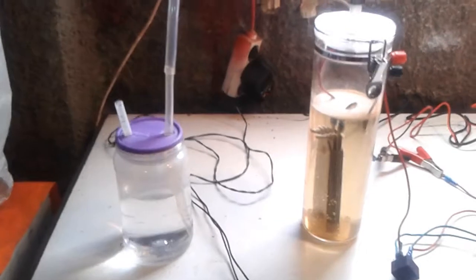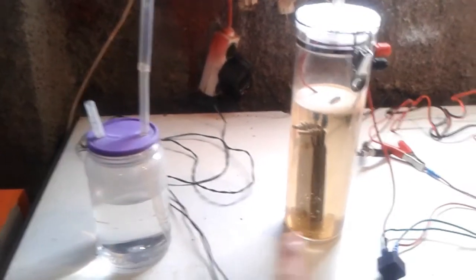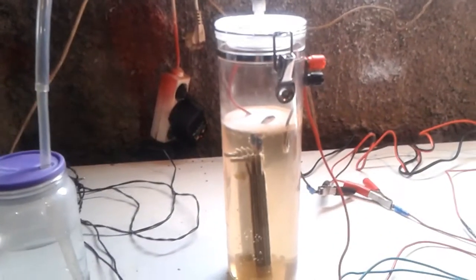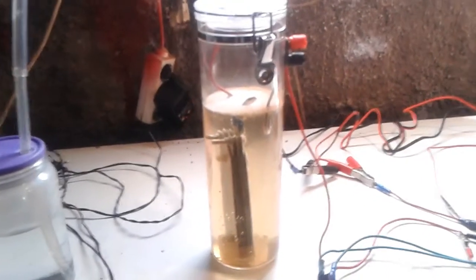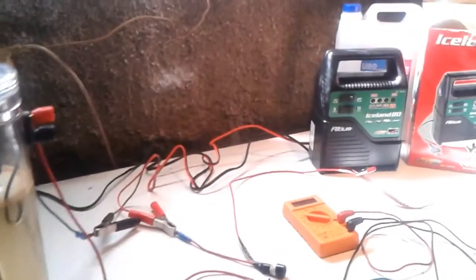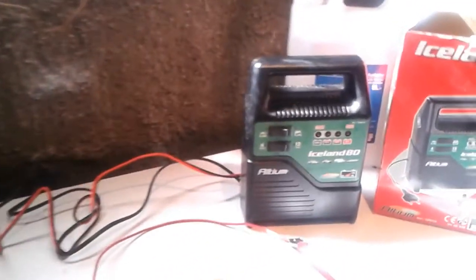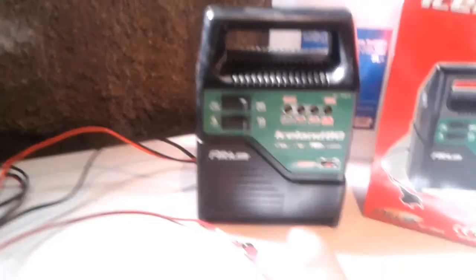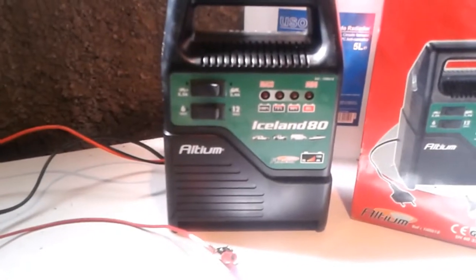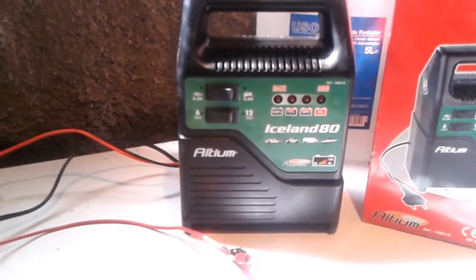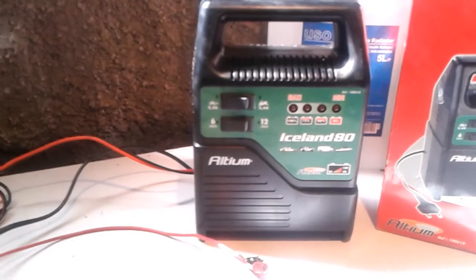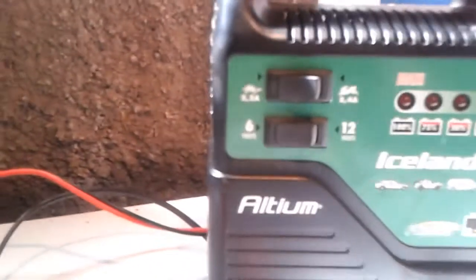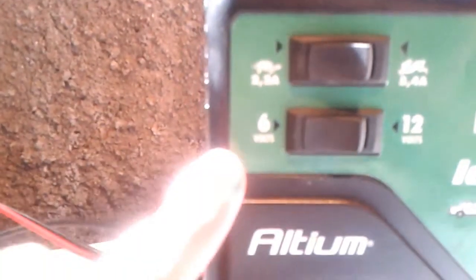This is my setup as you can see. This is my bubbler here, I have my fuel cell, and I'm not using a battery. I'm using a battery charger which I have here, Iceland 80 Altium. I'm using it set for six volts.